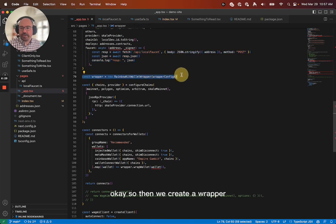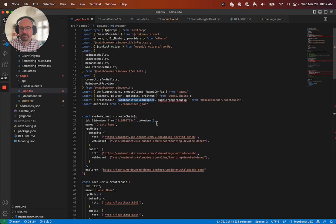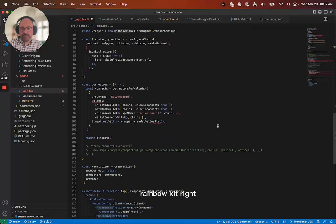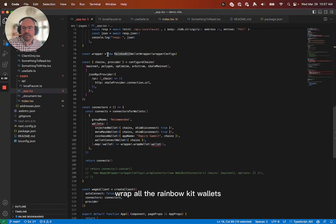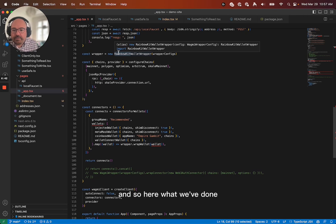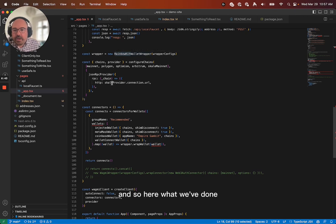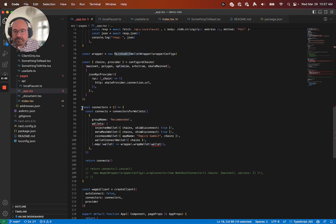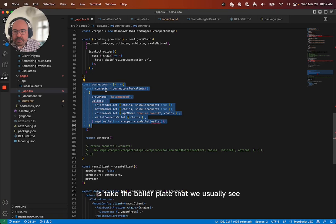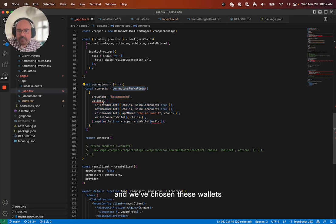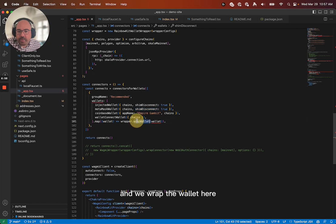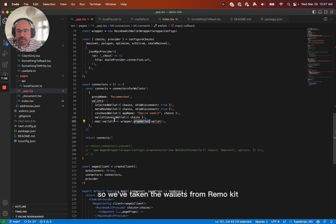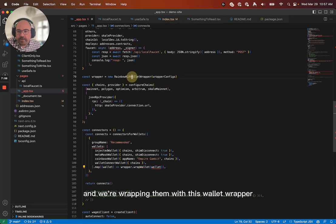Okay, so then we create a wrapper, this Rainbow Kit wallet wrapper. That's also just imported from the scale border Rainbow Kit, right? And so what we want to do is wrap all the Rainbow Kit wallets. And so here, what we've done is take the boilerplate that we usually see for Rainbow Kit. So, and we've chosen these wallets. And all we do is we map the wallet and we wrap the wallet here. So we've taken the wallets from Rainbow Kit and we're wrapping them with this wallet wrapper.